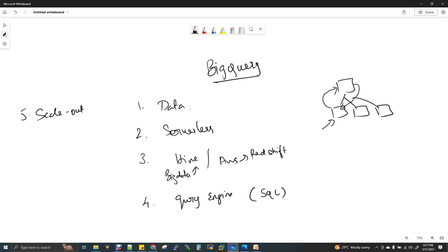What actually is BigQuery? BigQuery is a highly scalable serverless data warehouse component. It's a data processing component where you can process your data, transform your data, write all kinds of complex SQL join queries, and generate reports. All ETL transformations you can do with BigQuery. It's a data warehouse component.